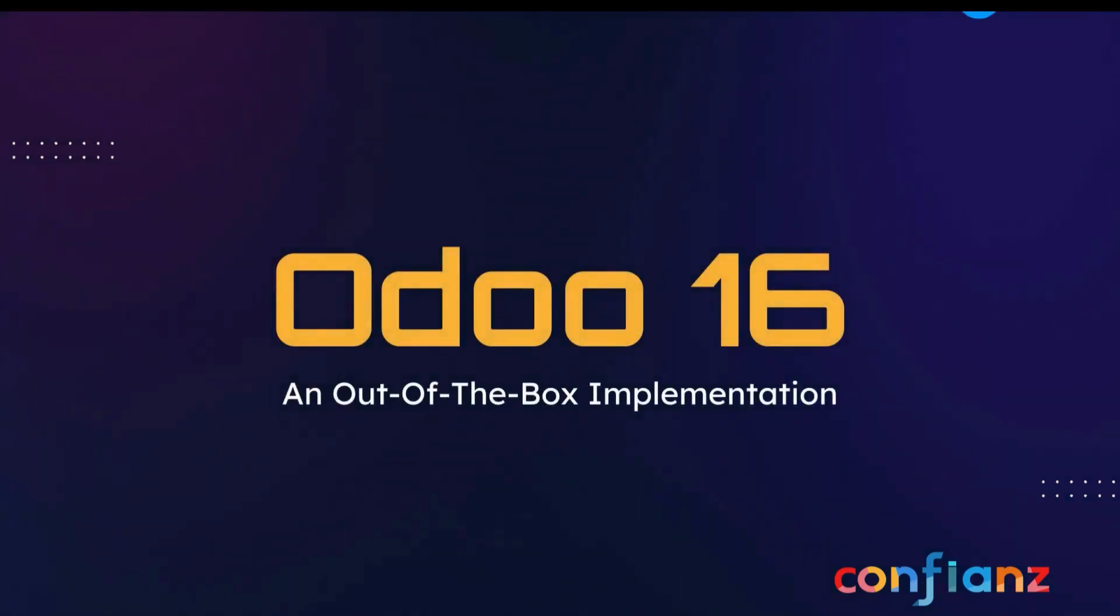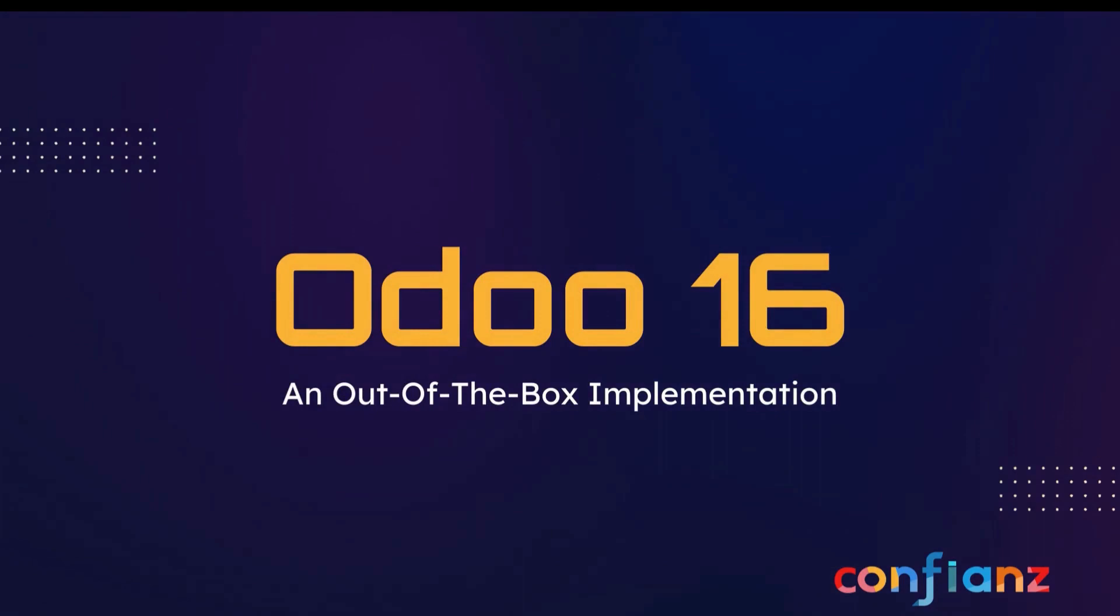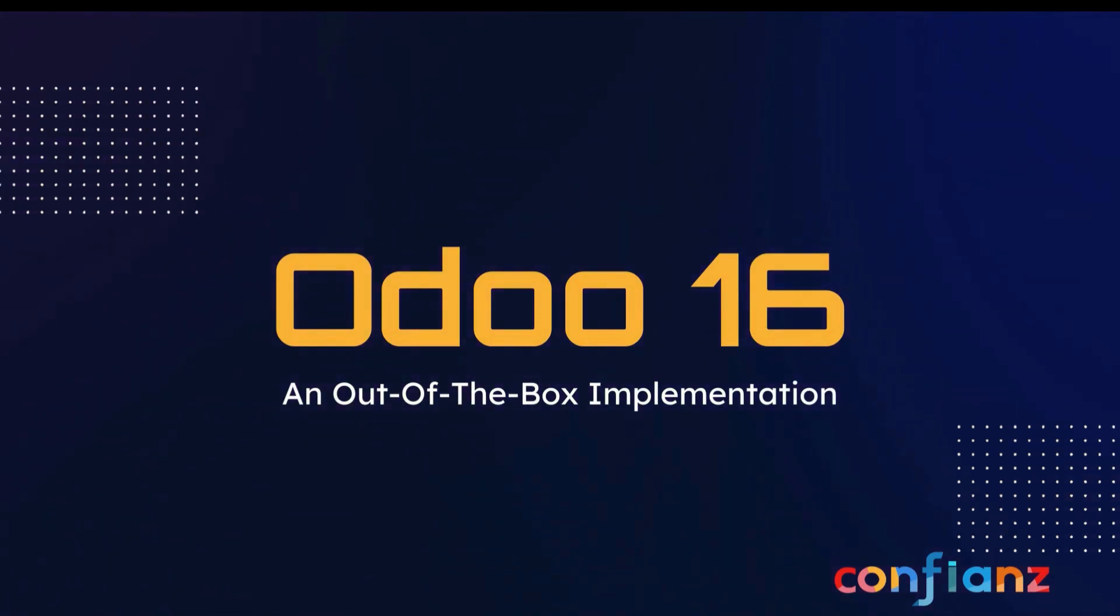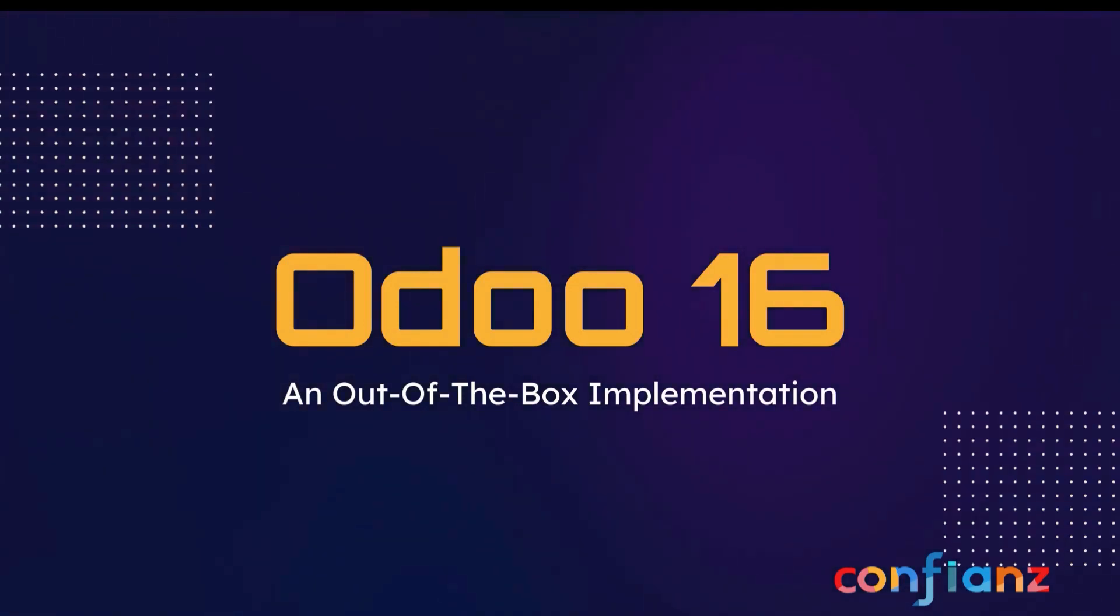Thanks for joining us today as we continue our out-of-the-box implementation series for Odoo 16. Last time we configured our product categories to define attributes and variants, as well as added all of our products and services to our Odoo instance.